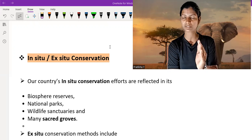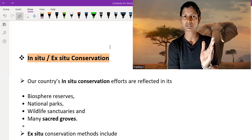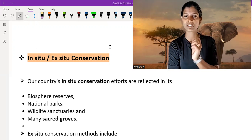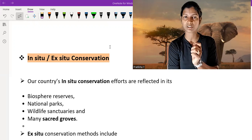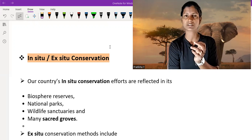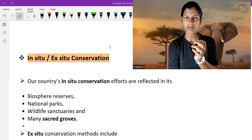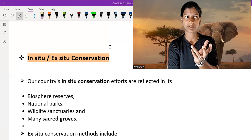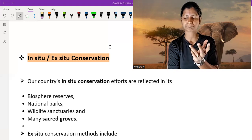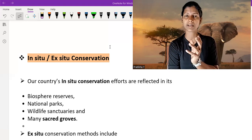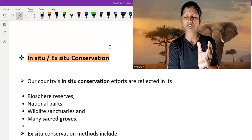So natural conservation is in-situ conservation, and man-made conservation is ex-situ conservation. National parks, wildlife sanctuaries, sacred groves, and biosphere reserves — all are in-situ conservation.